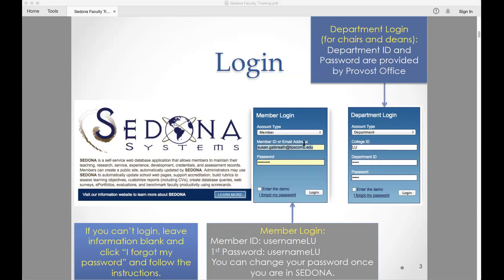If it says you're invalid, try your email address instead.